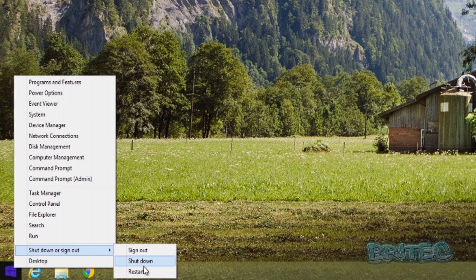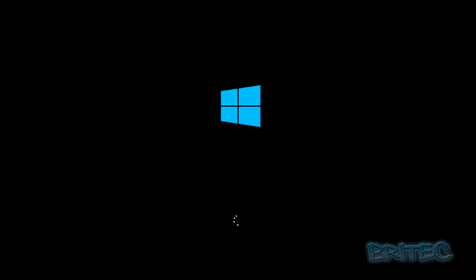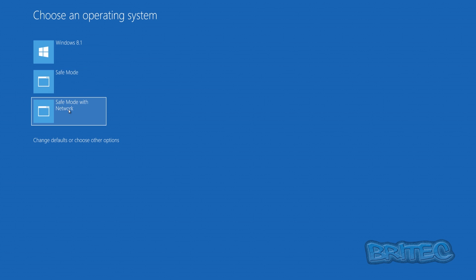Now on the boot menu you can see we have Windows 8.1, this is the boot to the desktop Safe Mode which you saw in the last video, and now we've got Safe Mode with Network or Networking.